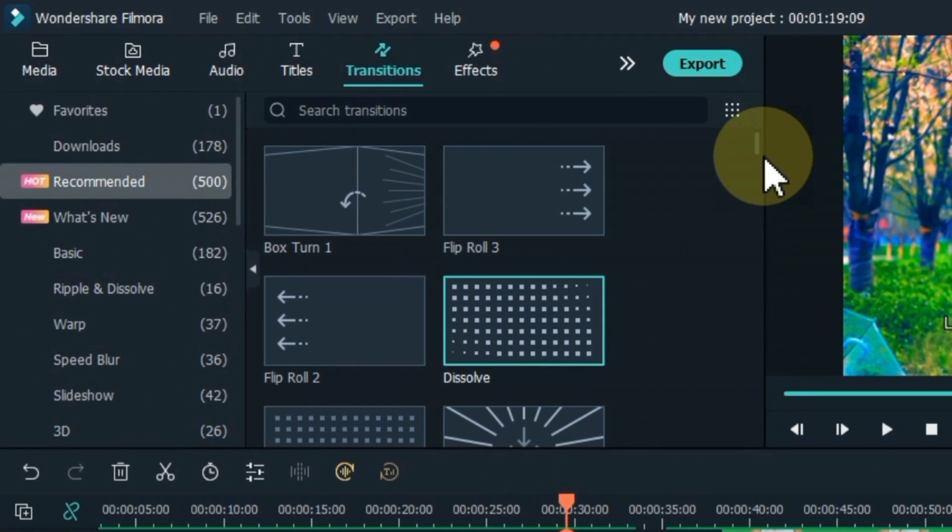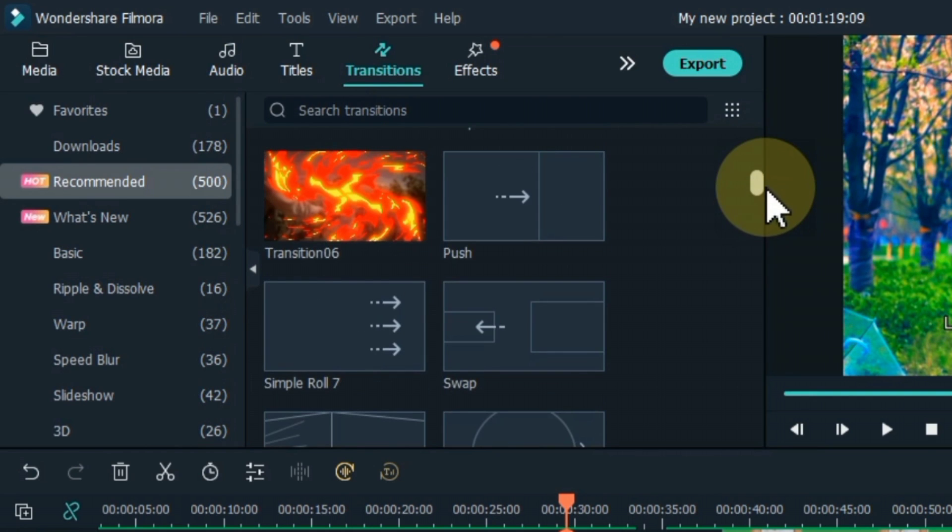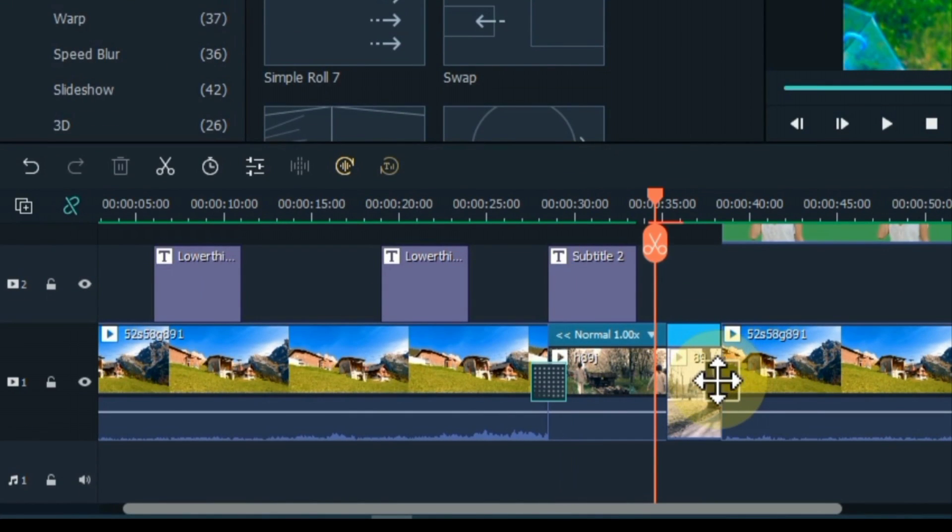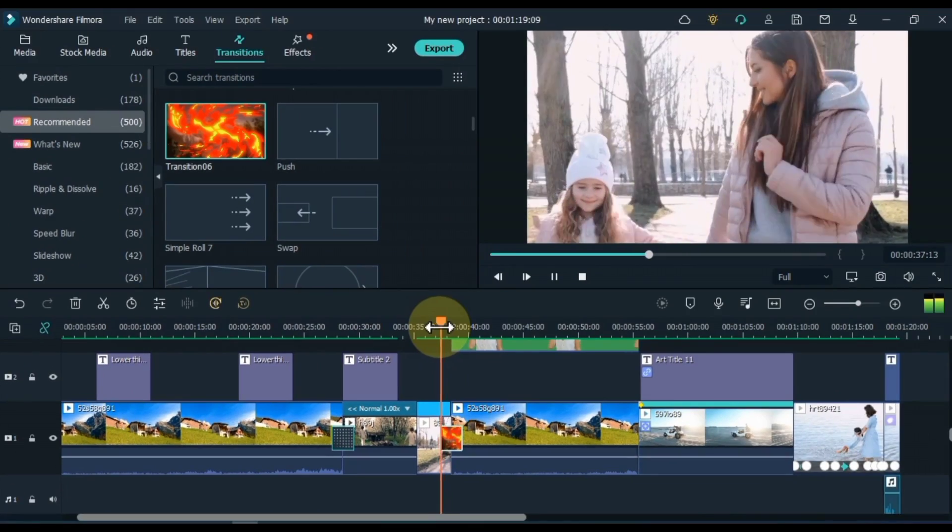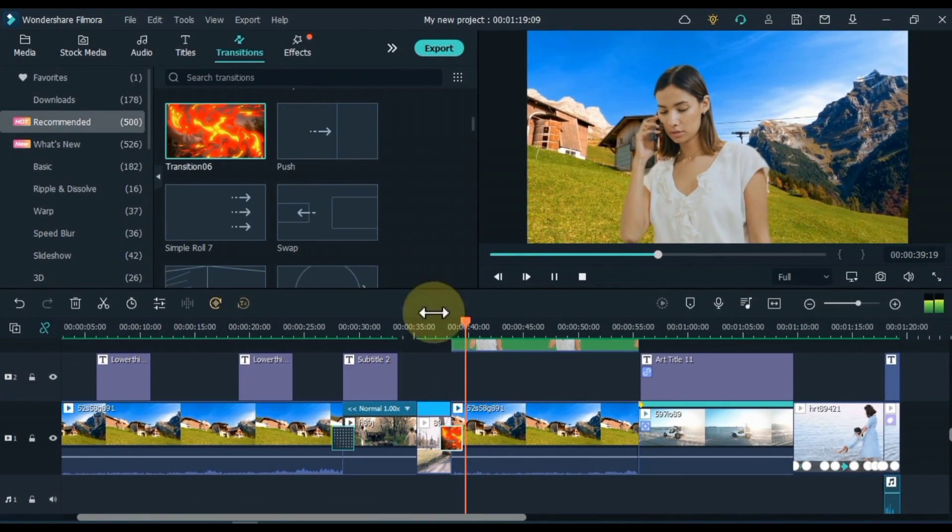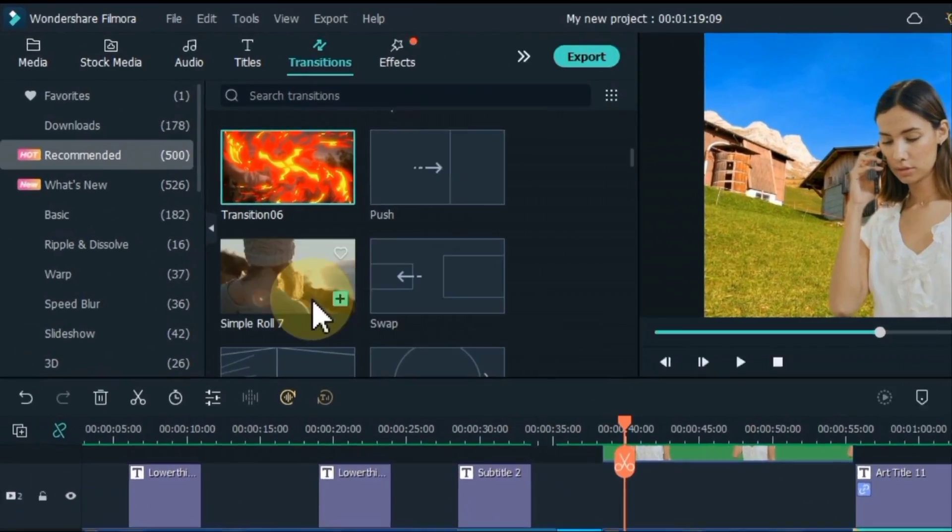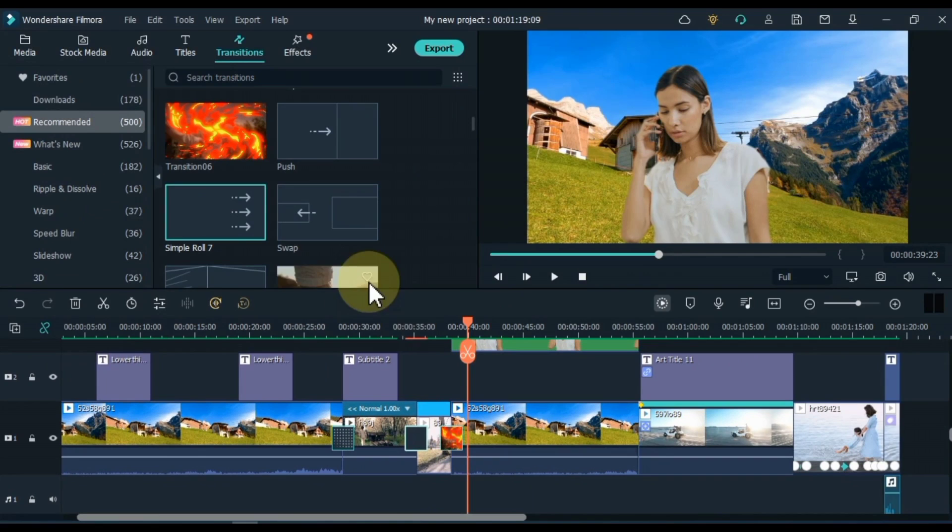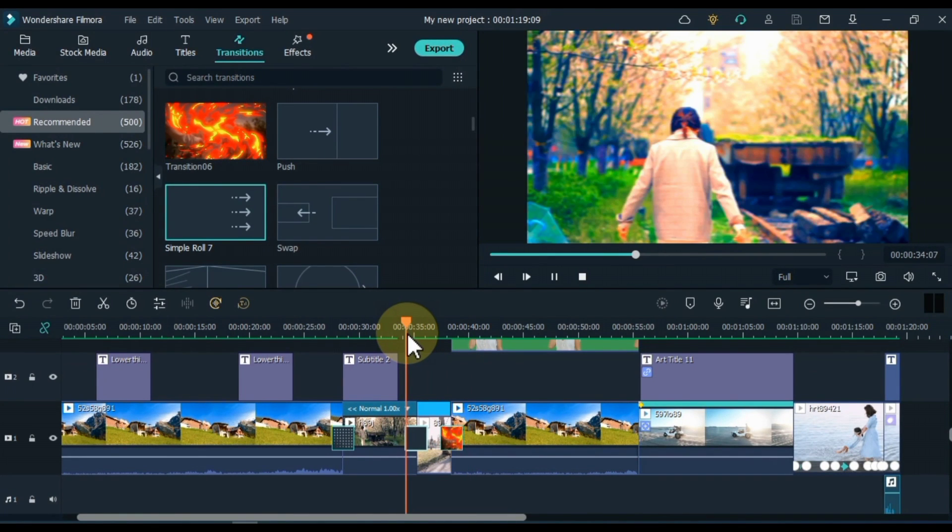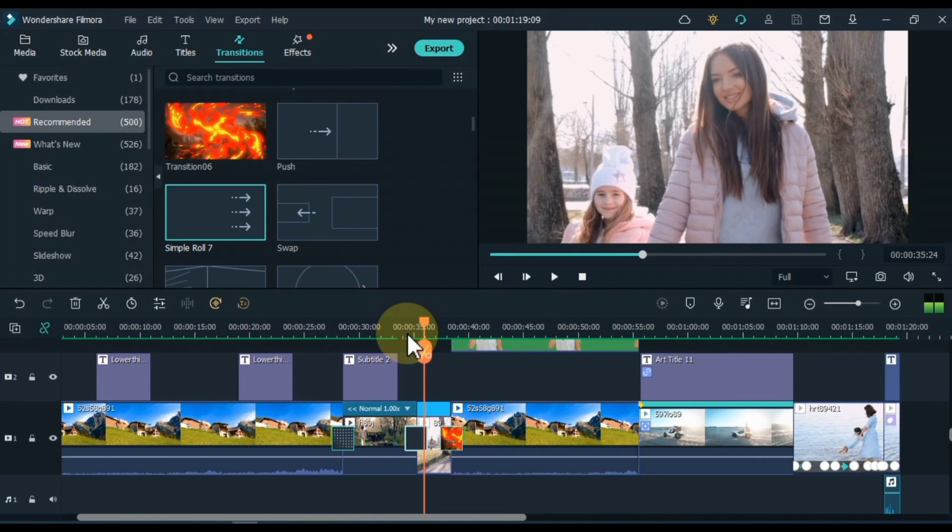Transitions are a valuable tool for video creators, helping to move the story along, convey a mood or tone to viewers, and set the stage for the next scene. Different transitions have different meanings and symbolism, so they should be used thoughtfully and should always serve the story.